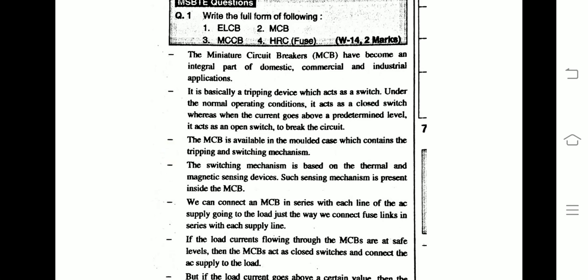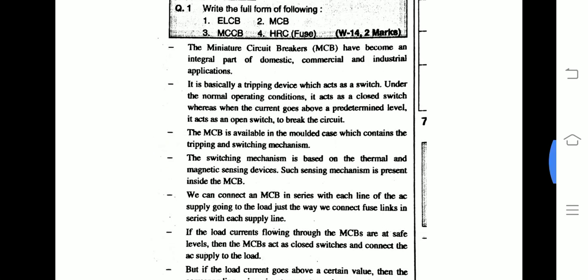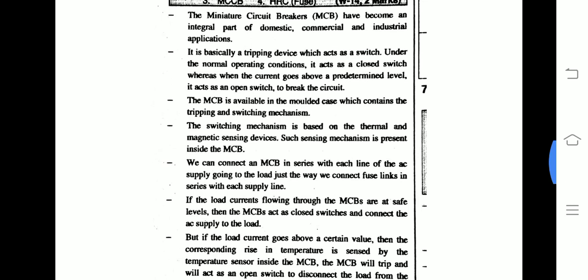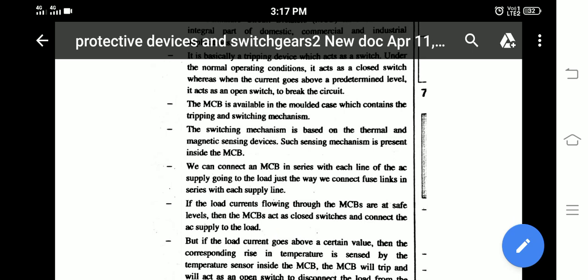When the current goes above a predetermined level, the MCB acts as an open switch to break the contact when abnormal conditions are created. The MCB is available in a molded case which contains the tripping and switching mechanism.